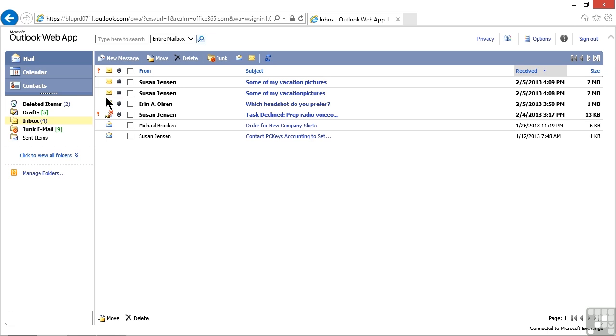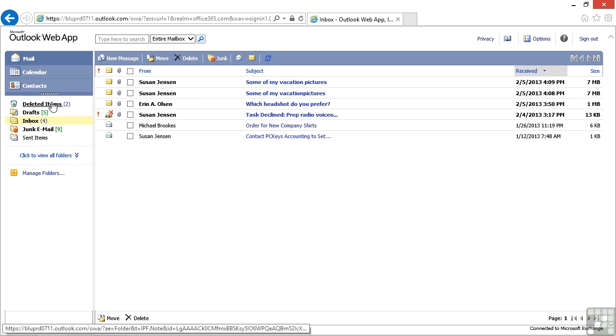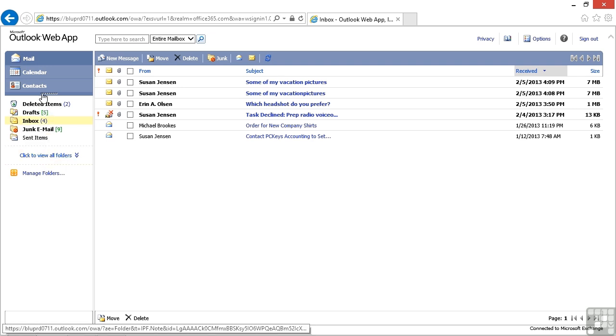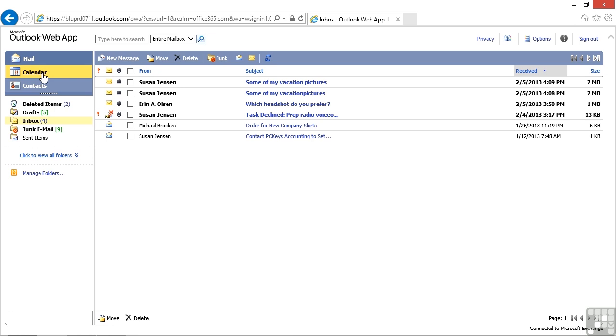Being able to access the different folders like deleted items, drafts, the inbox, junk mail, and sent items, we can manage folders, and we can also work with the calendar and contacts.